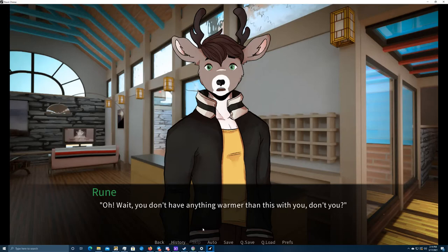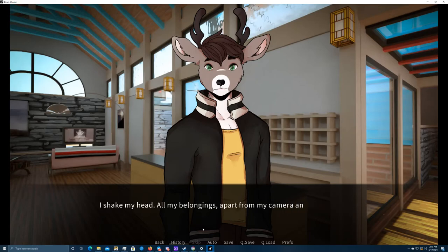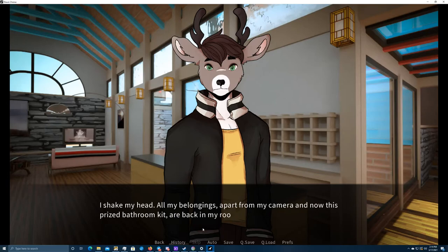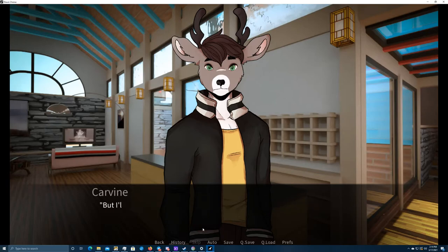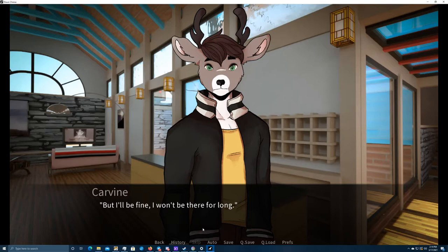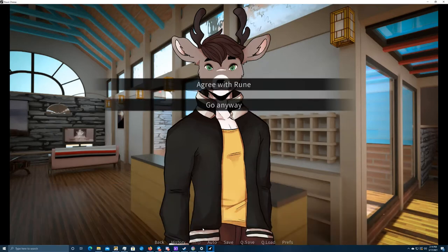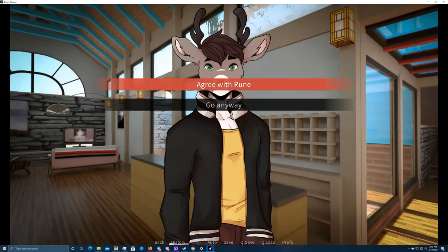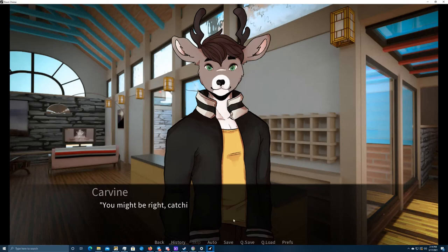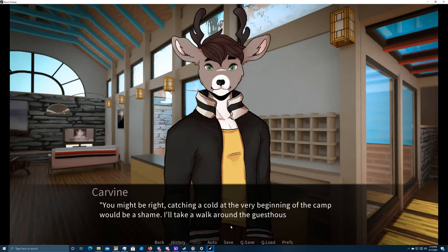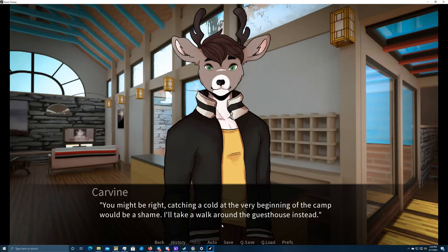I don't even know if he has a free bed in his room. I doubt that he has a roommate because he was sitting alone with Coach at lunch. But he might have a single room like me. Despite that, I am still feeling down. Oh, wait, you don't have anything warmer than this with you, do you? I shake my head. All my belongings apart from my camera and now this prized bathroom kit are back in my room. But I'll be fine. I won't be there for long. Are you sure? That flimsy scarf alone won't fend off viruses.